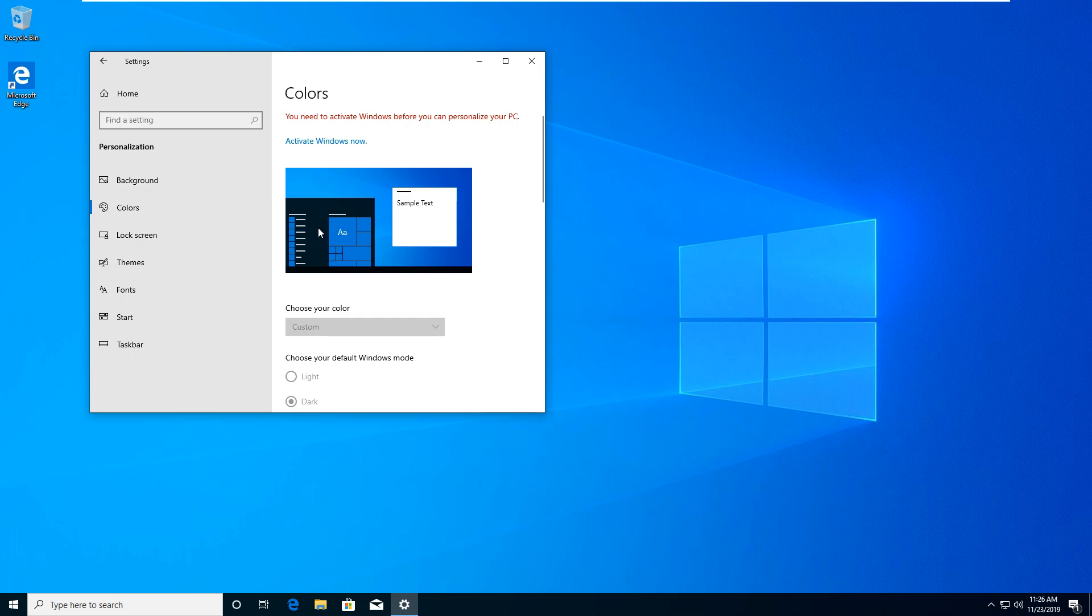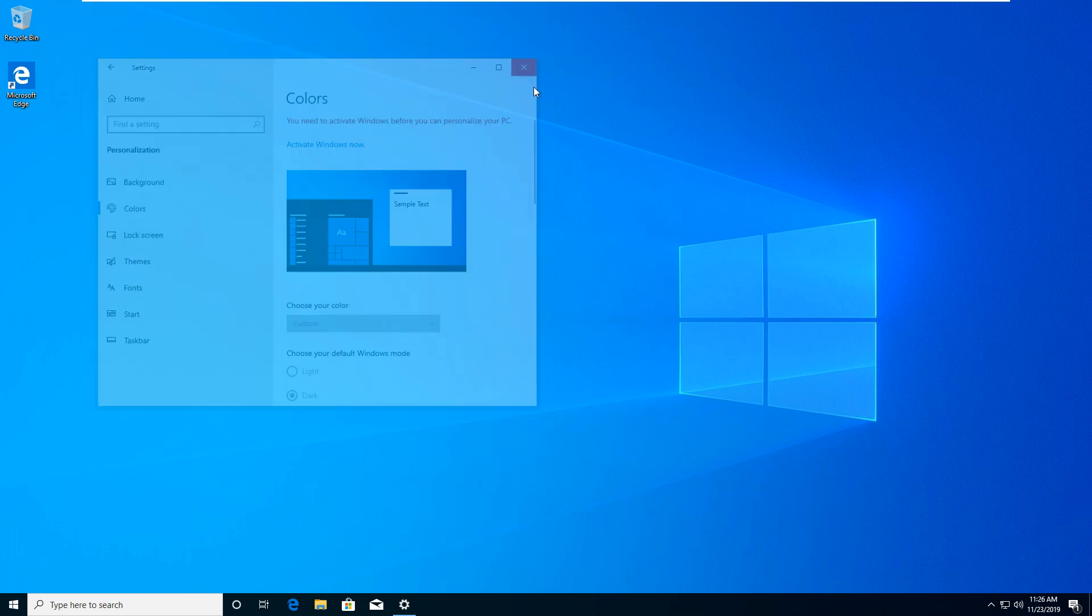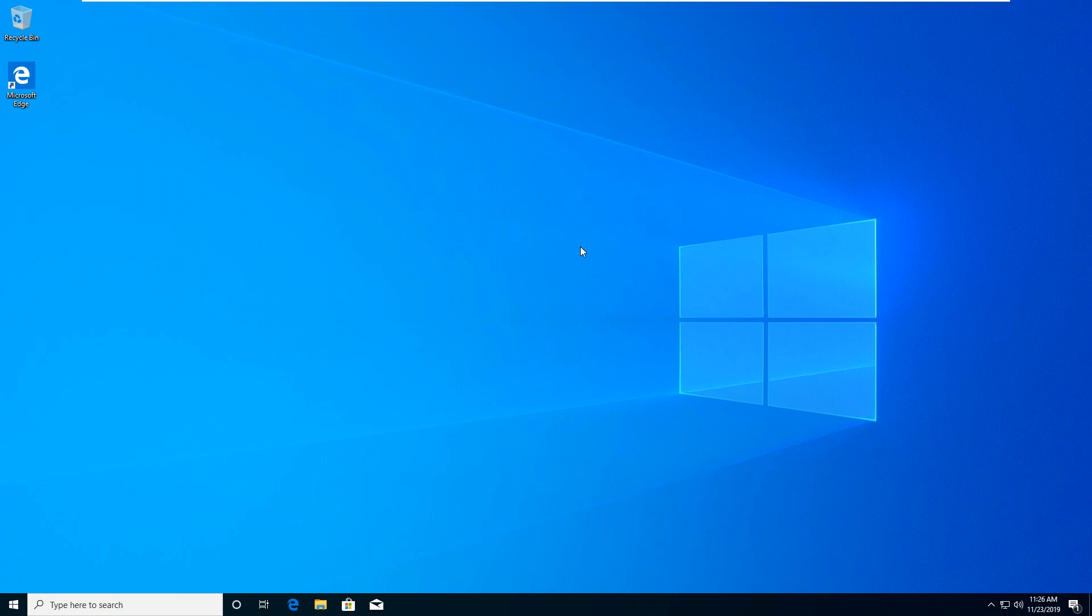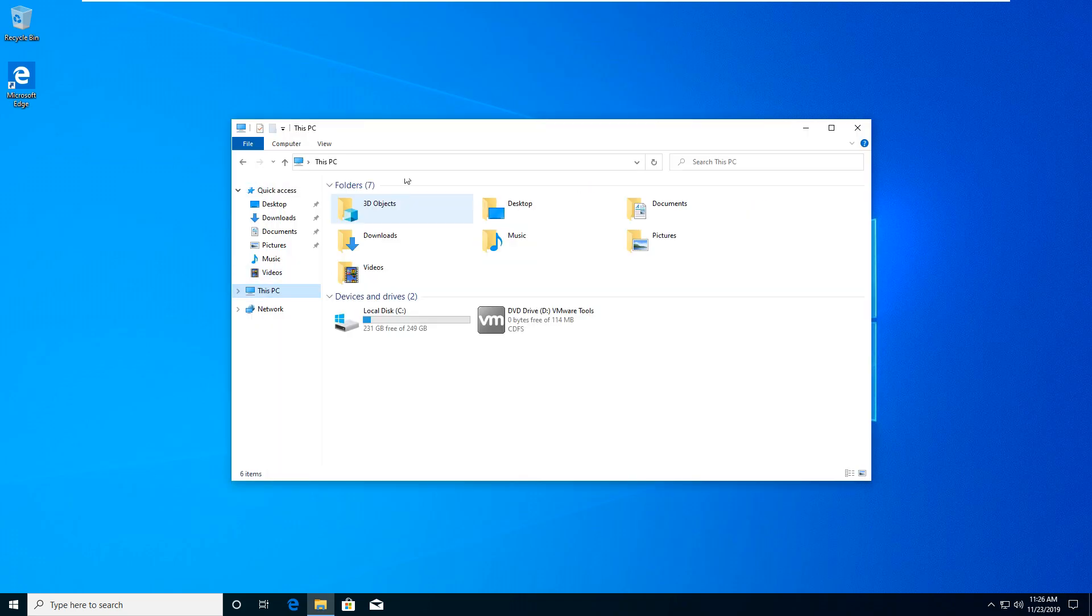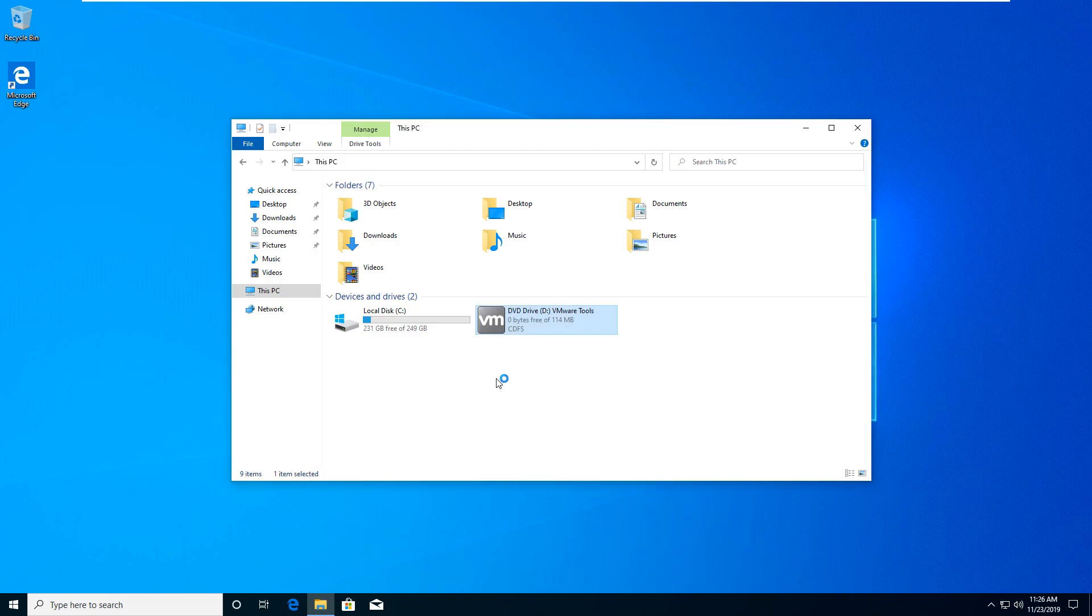We need to activate Windows. Okay, we'll talk about that in a bit. I like the wallpaper. I'm just going to keep it like that.